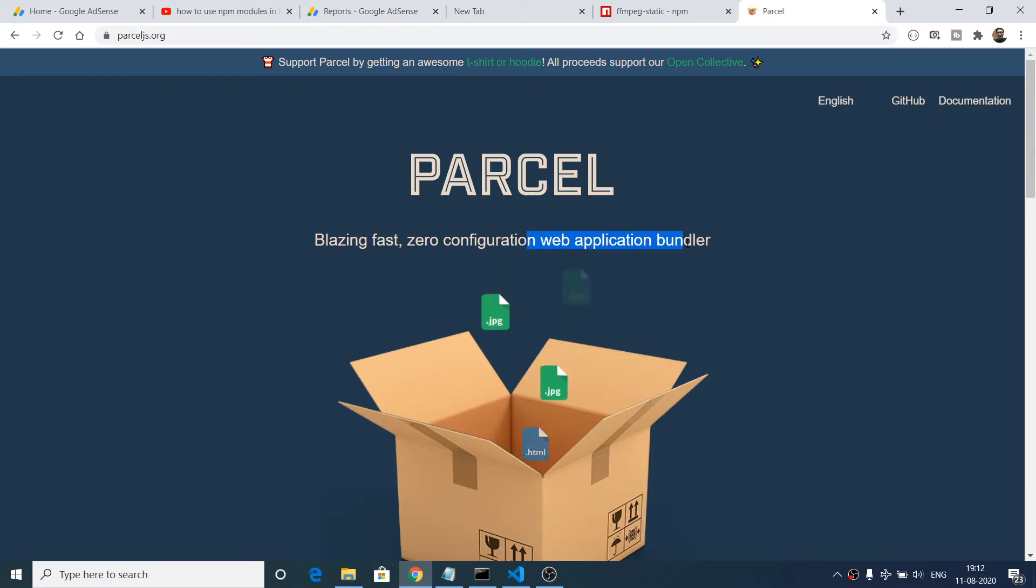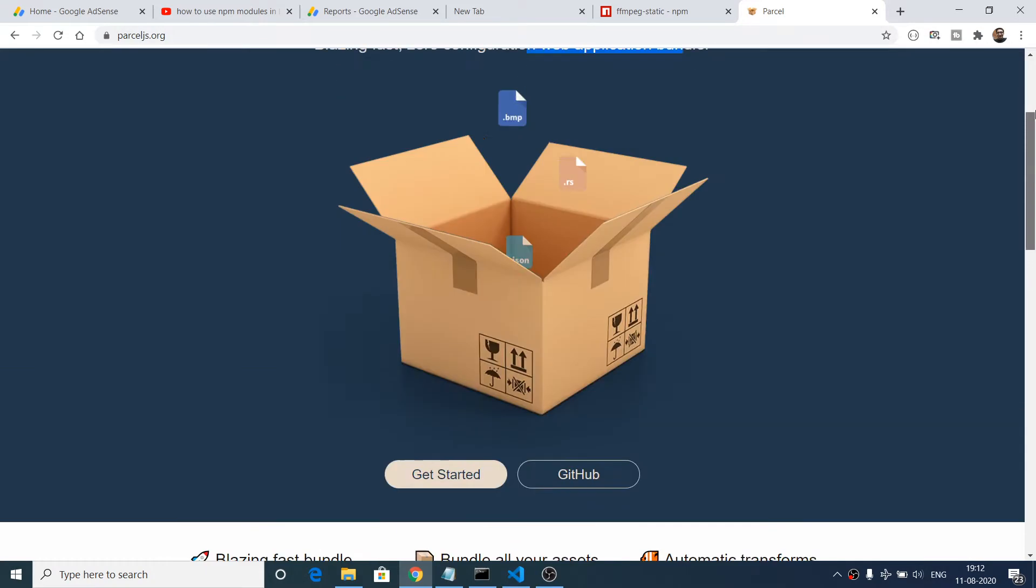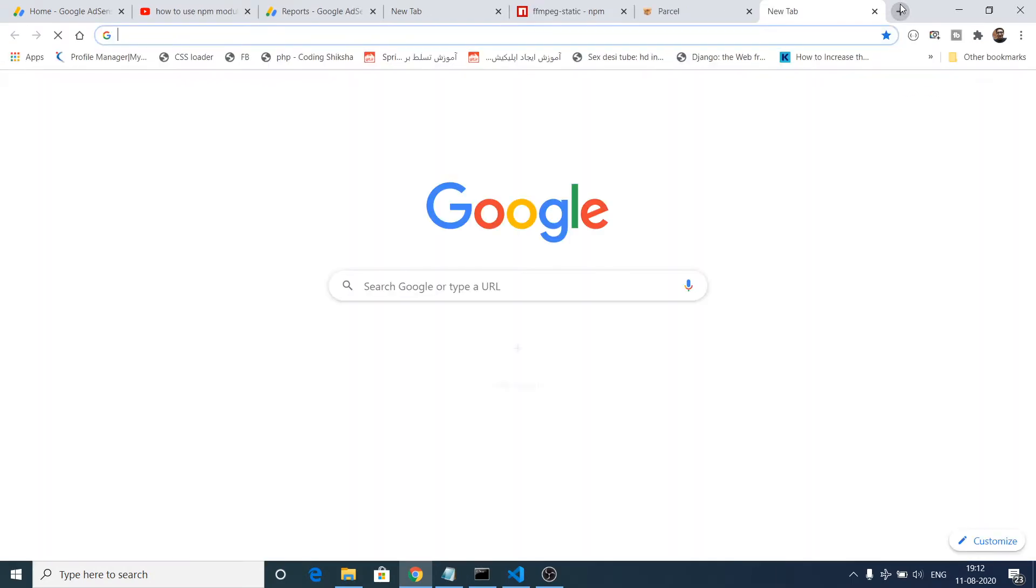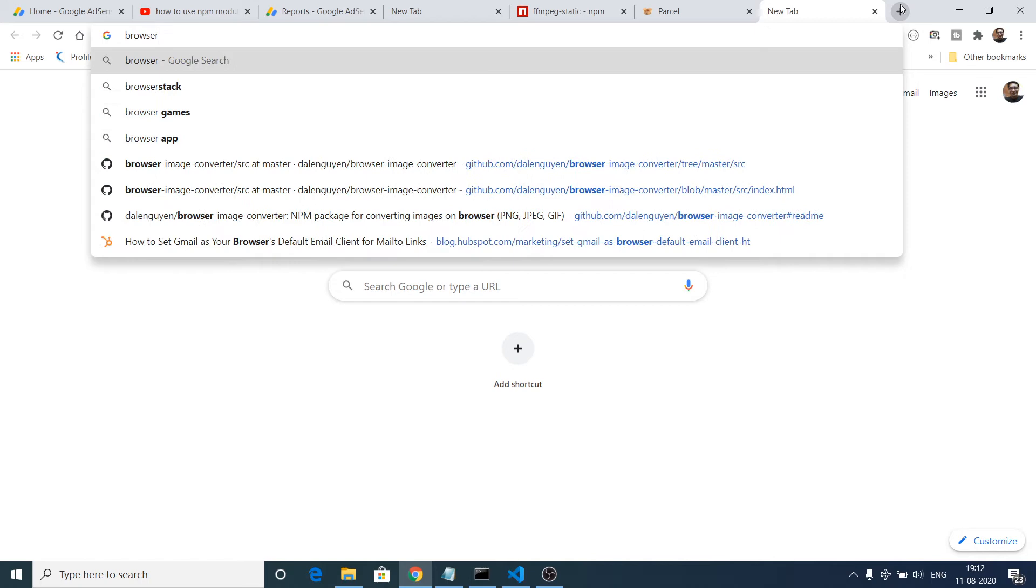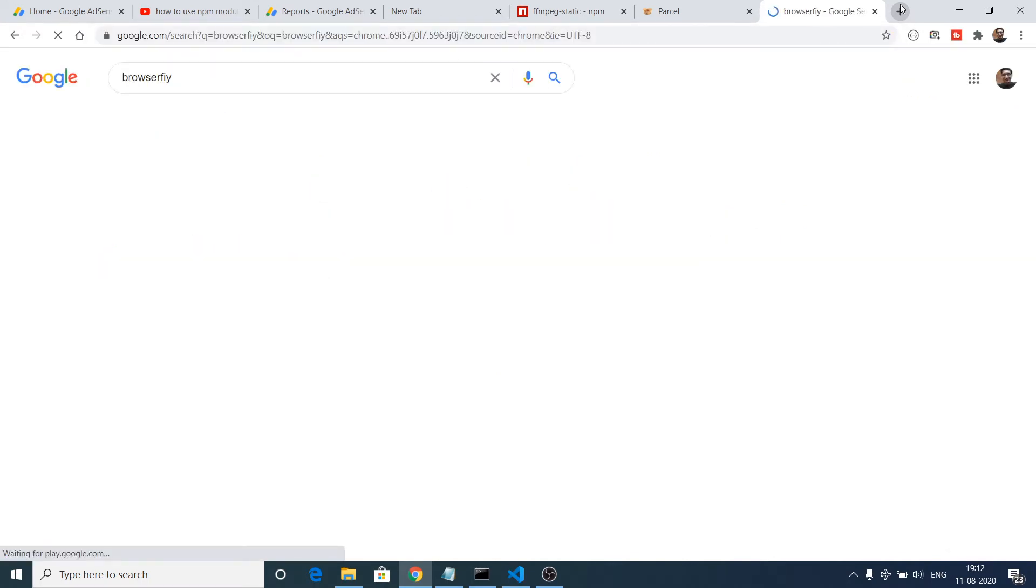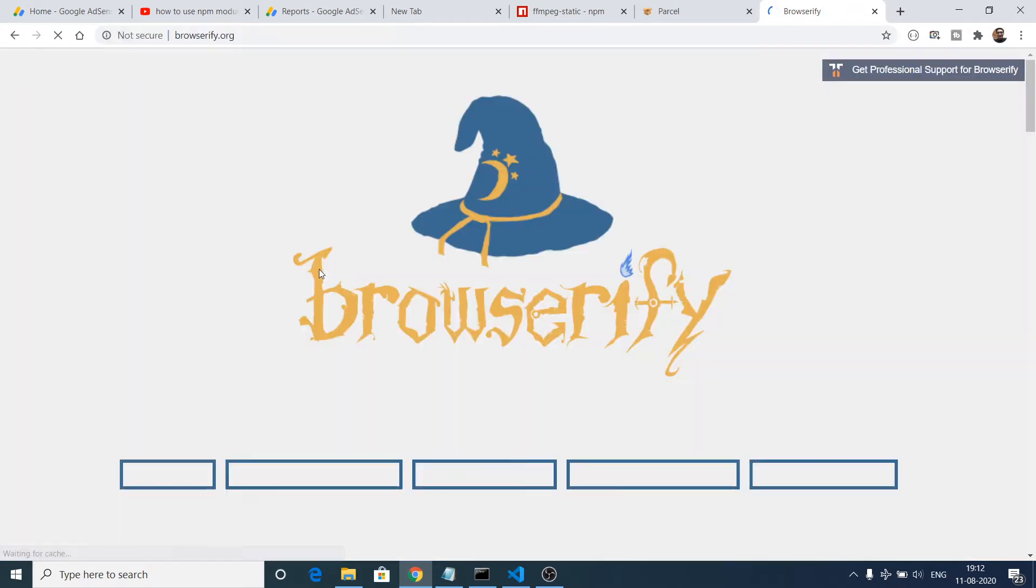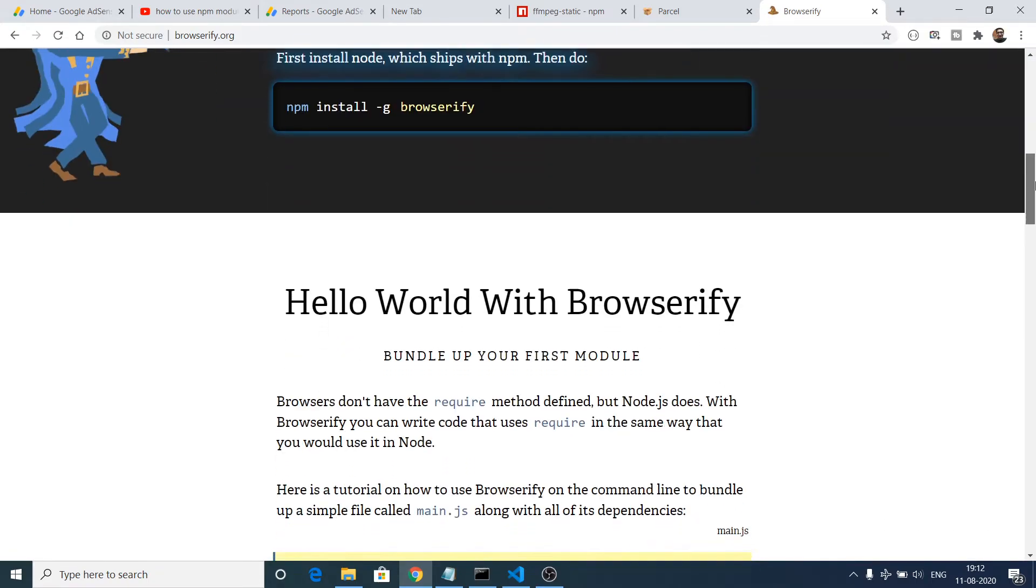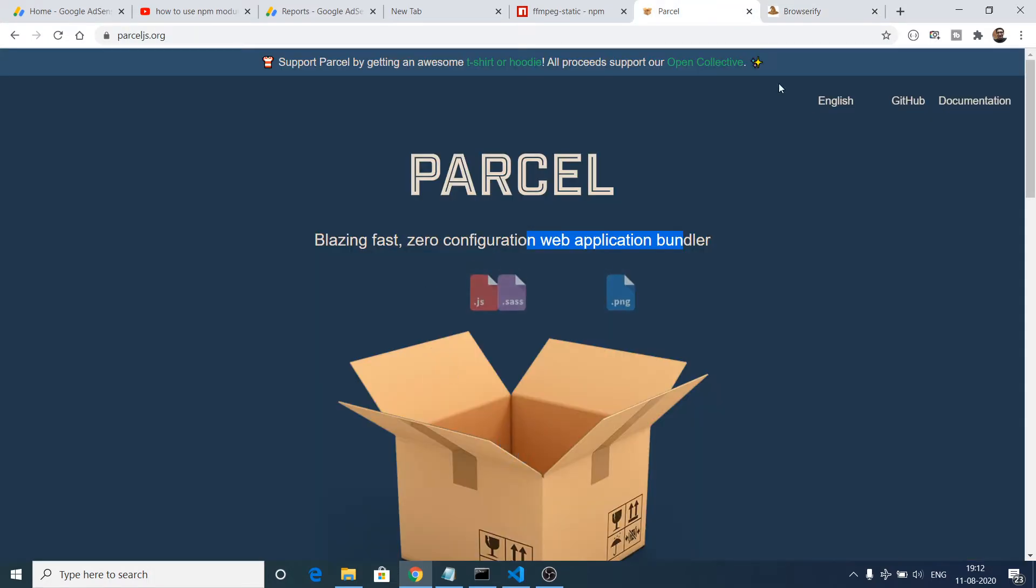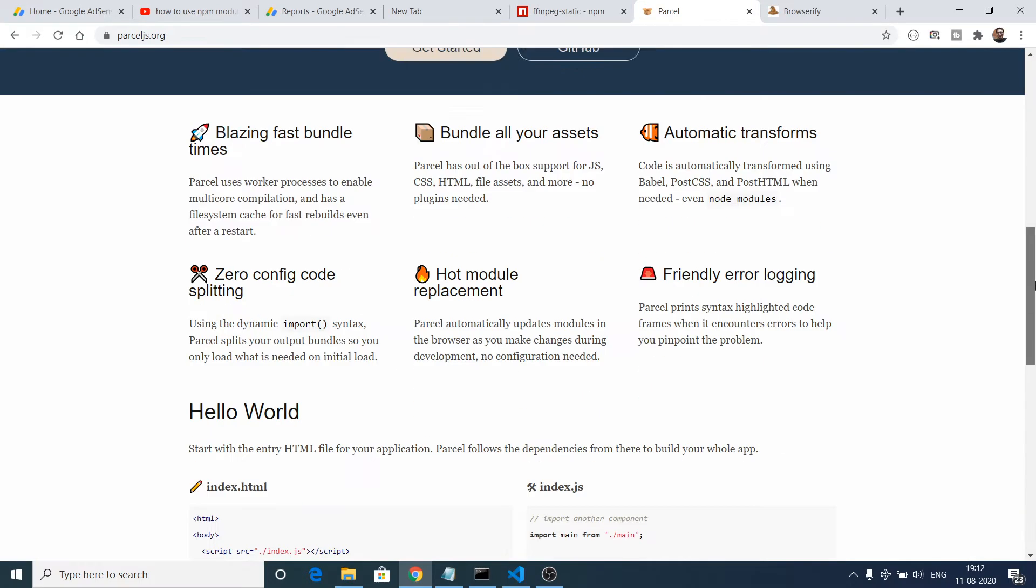It is specifically there for building web applications. It is similar to tools such as Browserify that I have made a video inside my YouTube channel. You can see that this is again a module bundler. The command is simple: npm install -g browserify. It is the same tool but it is a somewhat faster tool than Browserify.